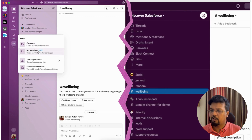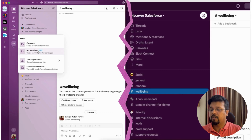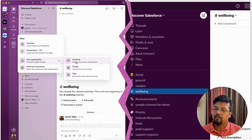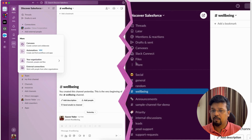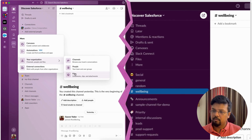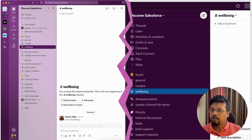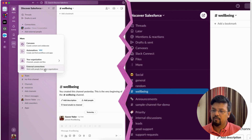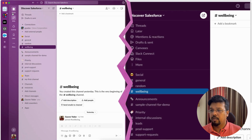Clicking More reveals Canvases and a new Automations feature. With the new UI, Workflows have become more powerful with many new options, which is why it's now labeled Automations with a 'New' banner. A separate video will cover that. Under your organization you'll find all channels, people, and files. Previously files were one click away; now they're under More. Slack Connect is now called External Connections.